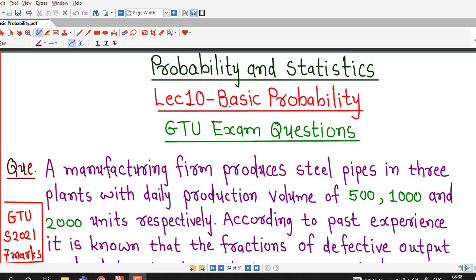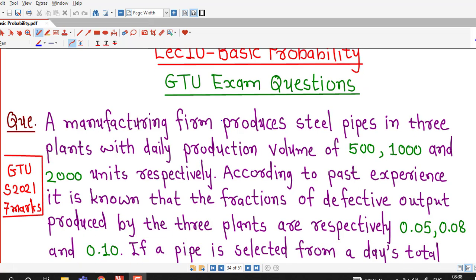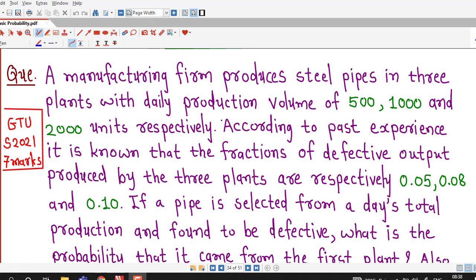Hello friends, I welcome you in lecture number 10 on basic probability. In this lecture we are going to discuss one more question on Bayes' theorem. This question was asked in GTU summer 2021 examination.